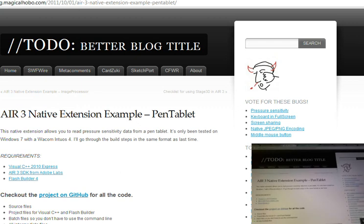This is an example of an AIR 3 native extension for pen tablet devices and detecting pressure sensitivity on these devices. This extension was originally written by The Magical Hobo at blog.magicalhobo.com.